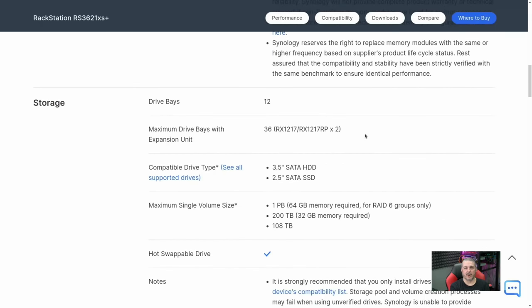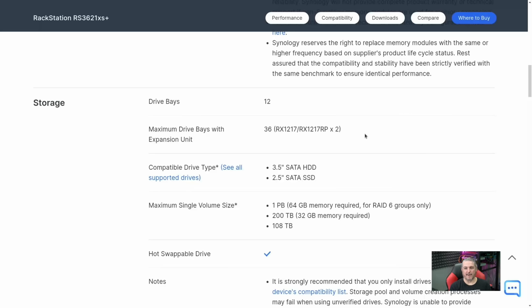So they do push for their memory modules to be used. I don't think it's as much a cash grab as it is a support headache grab. If you're an IT person watching this, you try to get everything spec'd exactly right so you're not troubleshooting those problems. There's enough other things to troubleshoot.